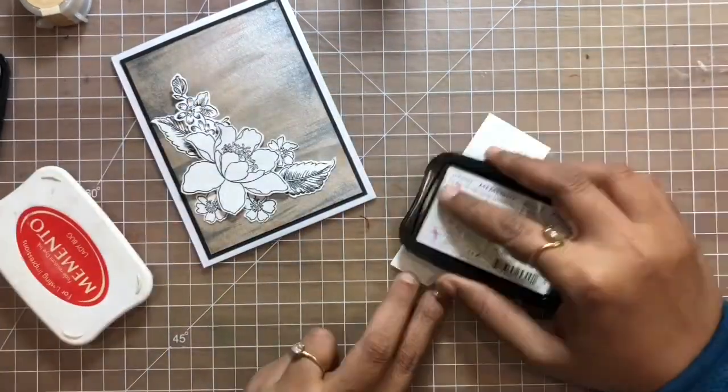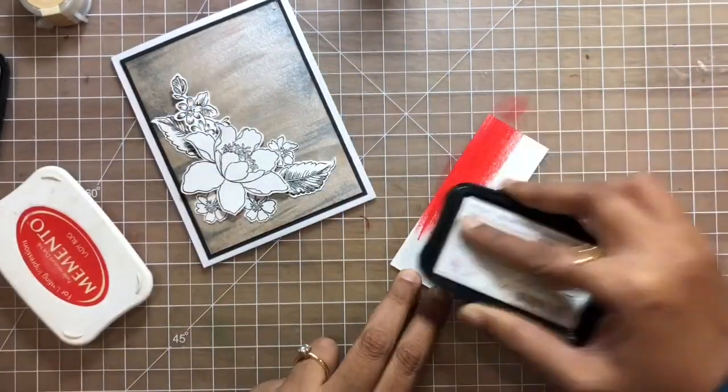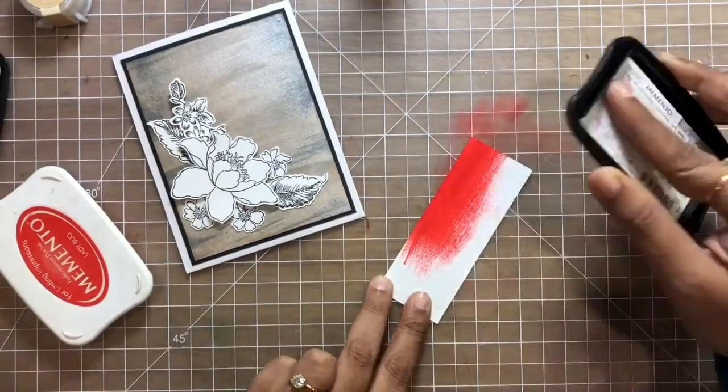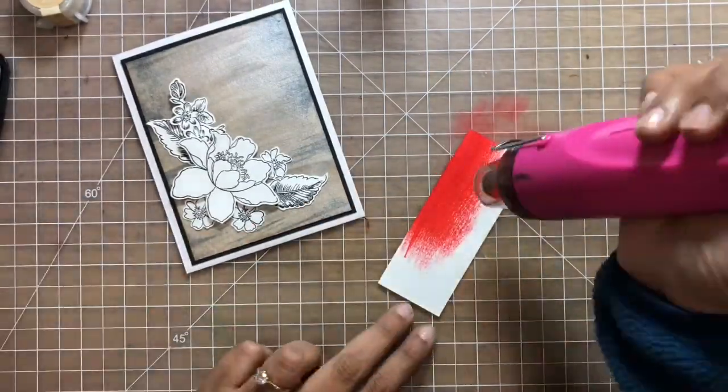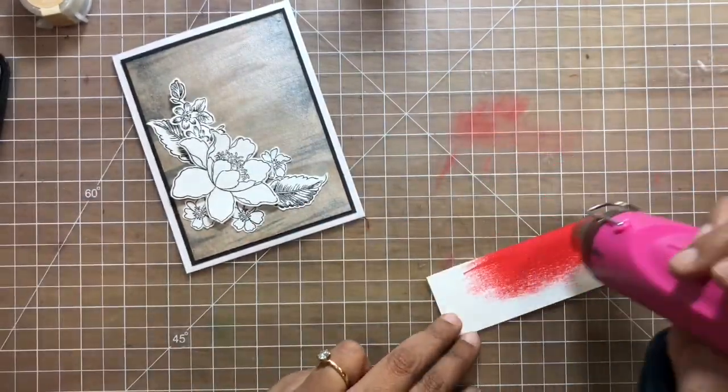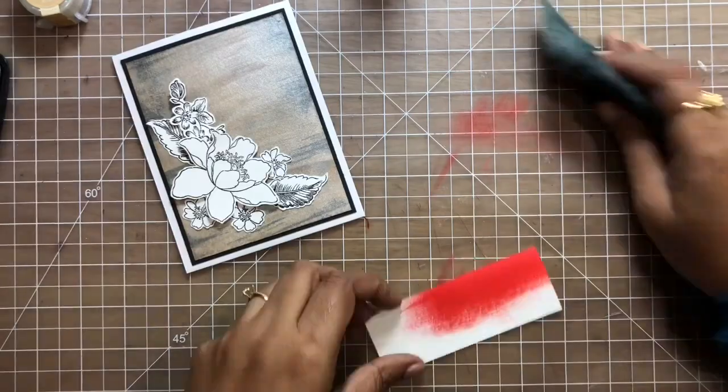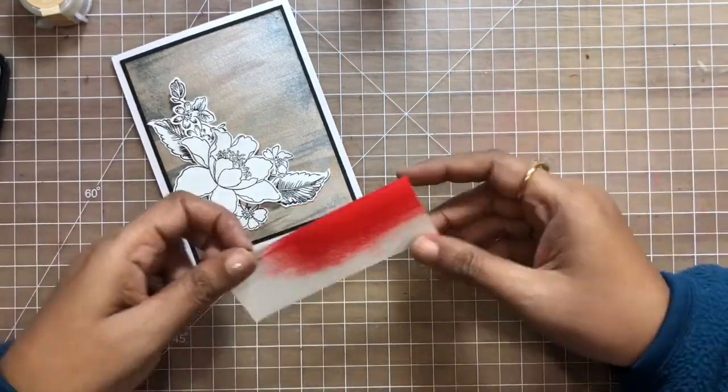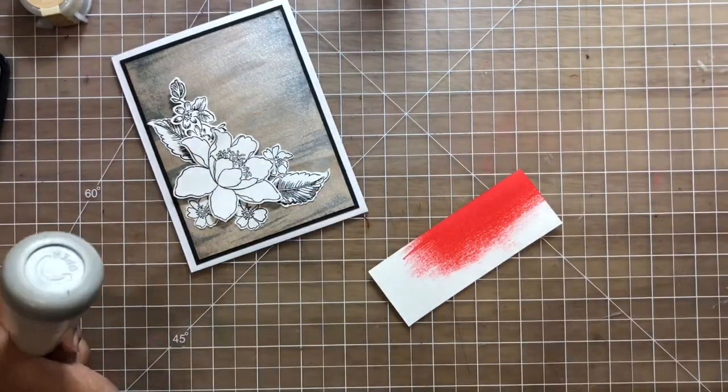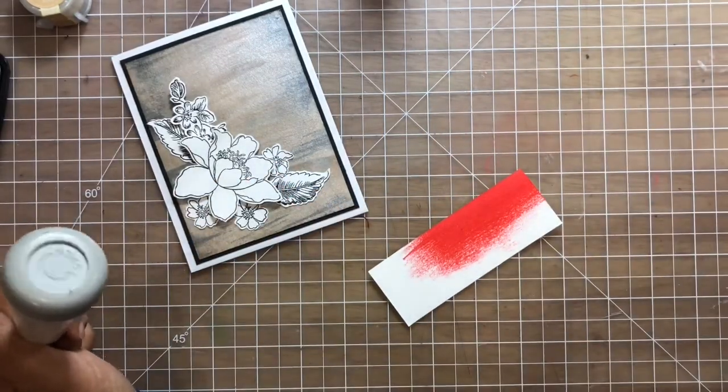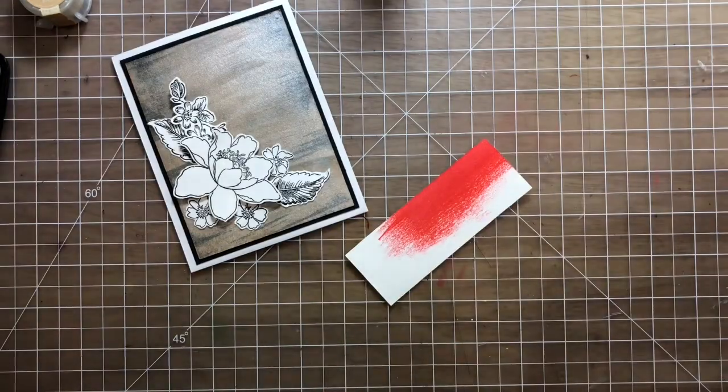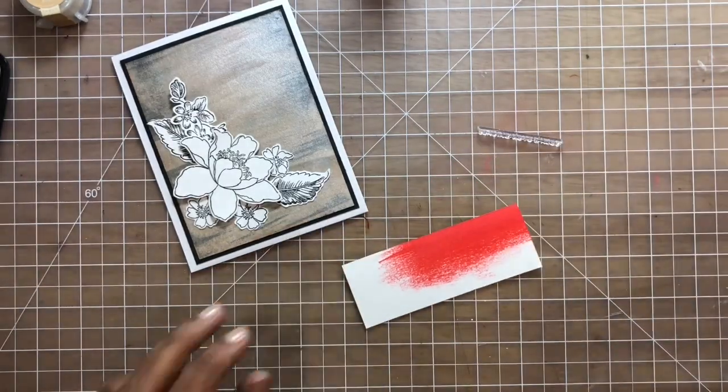For that I used the Memento ladybug ink and scribbled it on top of a piece of paper. Next I will heat emboss a sentiment using some white embossing powder and VersaMark watermark ink.